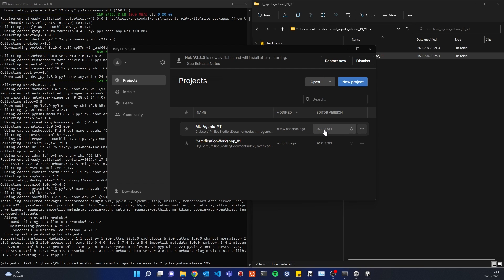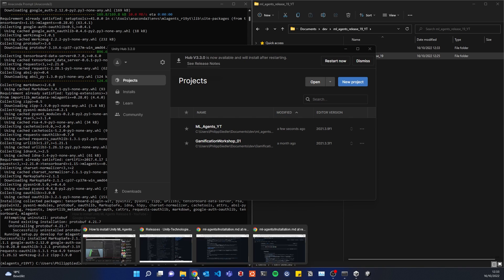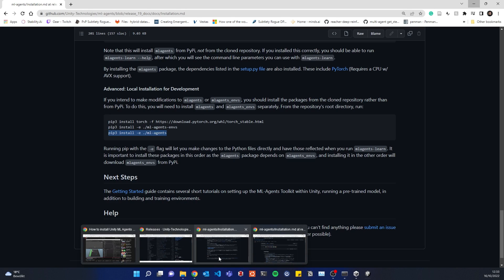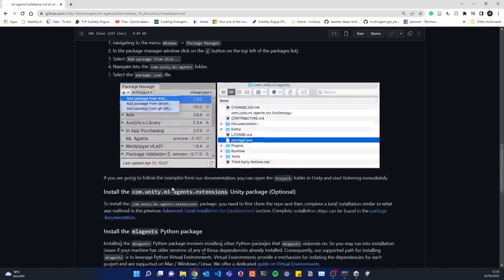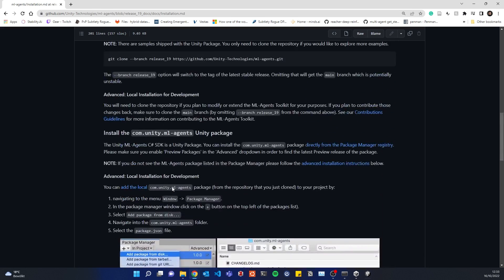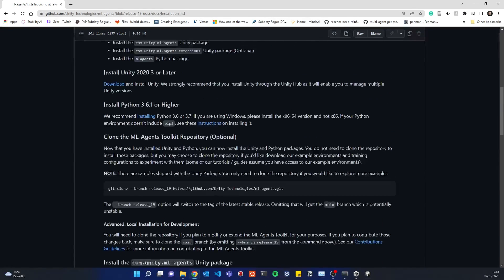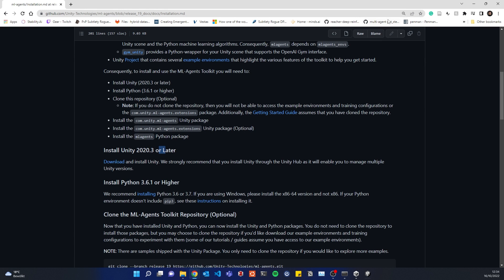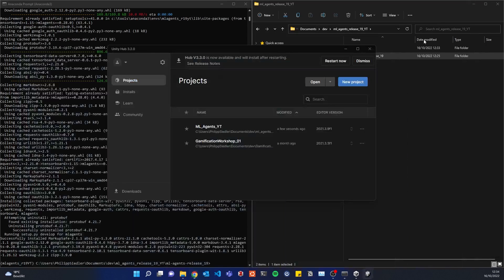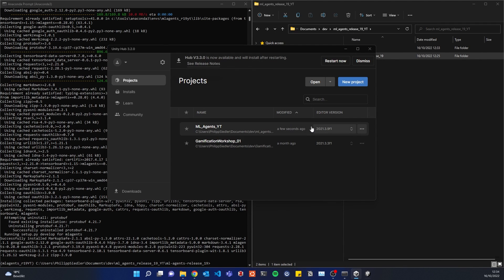For the version of Unity, you just have to make sure that you are doing whatever they say in the installation instructions. So if we scroll up here, I think they say install Unity 2020.3 or later. So with any of these versions, you should be fine. I'm using 2020.3.9f1.